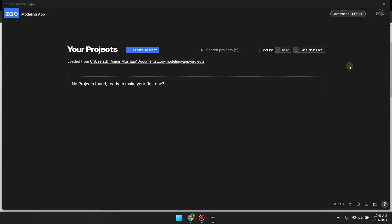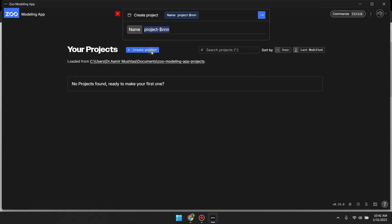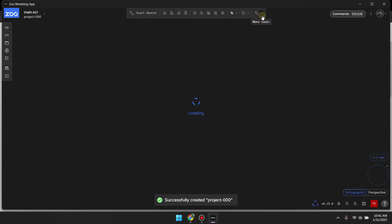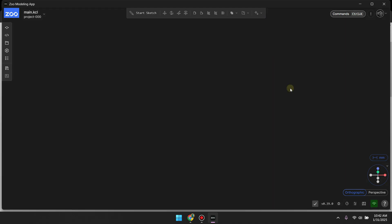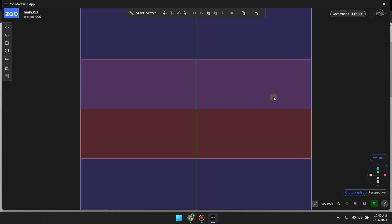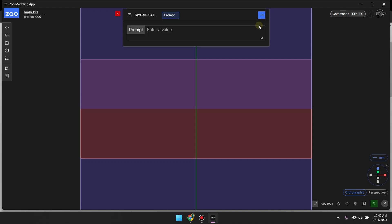After successful download you need to install this software and it will redirect you to the login page. After successful login you will see this dashboard. Here you need to click on create project. And then this is the dashboard. It is using version 0.39 and here on this software you need to click on text to CAD and enter the prompt.